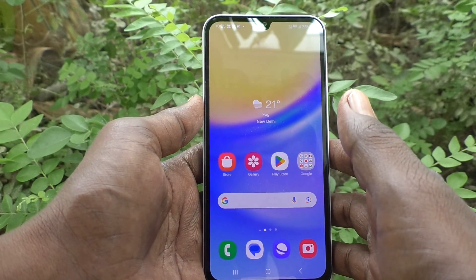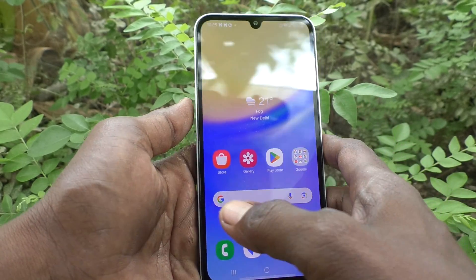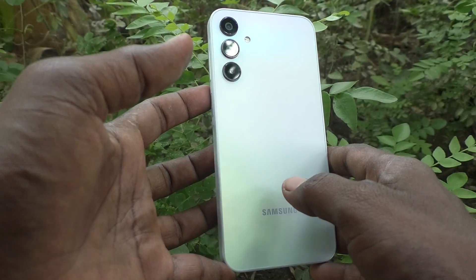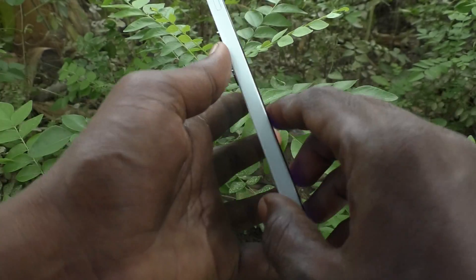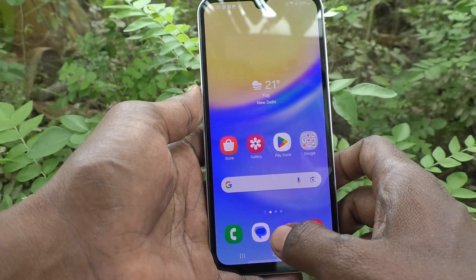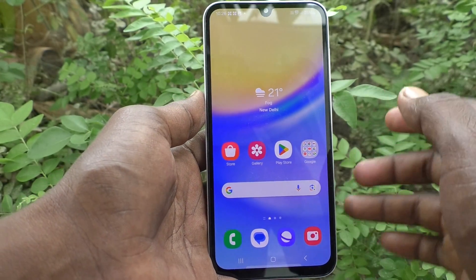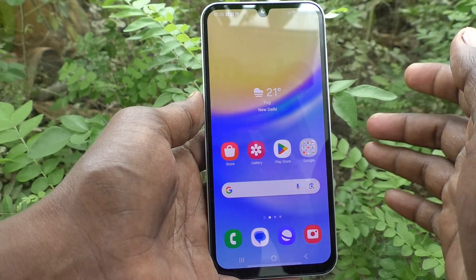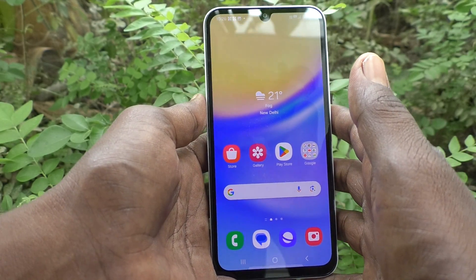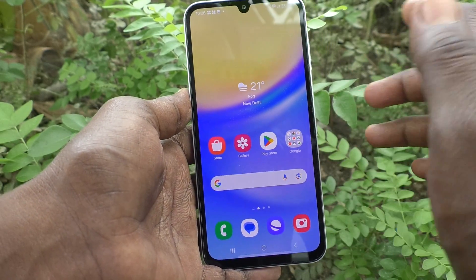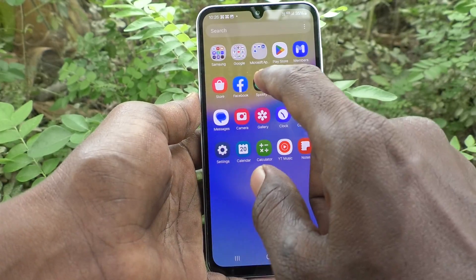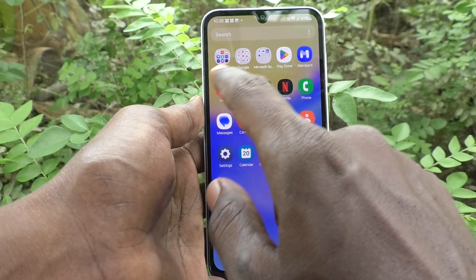Hi friends, welcome to Five Minutes Tech YouTube channel. Here is the Samsung Galaxy A15 smartphone. In this video, you will learn how to check the internal storage total value in your phone, Samsung Galaxy A15.